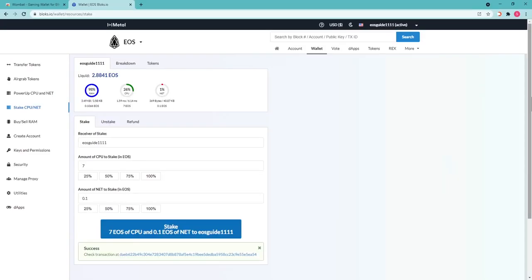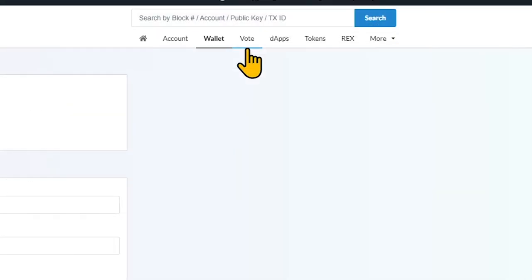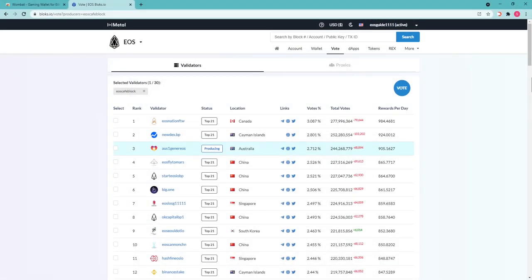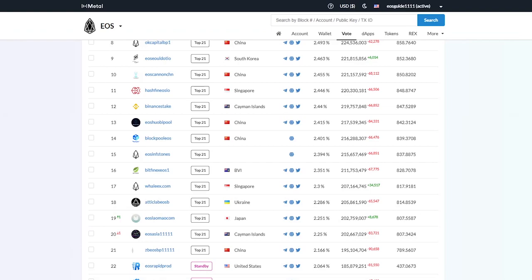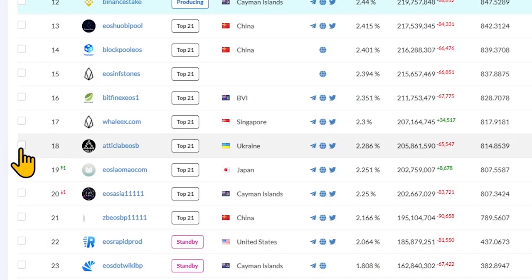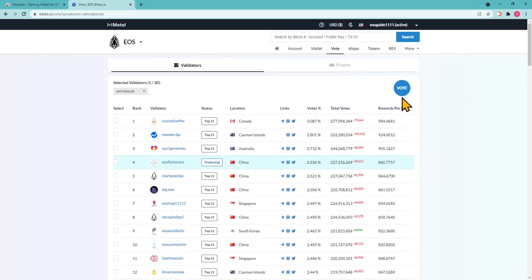Once you've staked the resources successfully, get back to the Vote button in the upper right. Simply staking won't bring you rewards. Don't forget to vote for block producer and or for a proxy that provides rewards in addition. Make sure you've selected the block producers you want, for instance AtticLab EOS BP. Press Vote button.